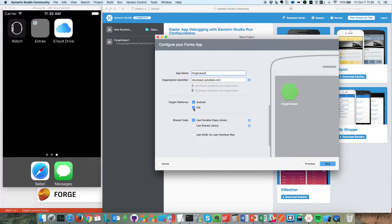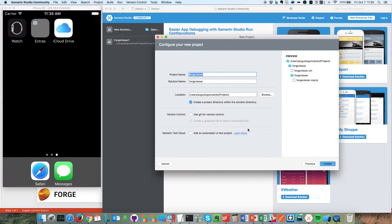I have developerourdesk.com and I'm going to call this one Forge Viewer — Android and iOS. You can use XAML if you want, but this is just a quick example. Let's hit Next, no changes here, just hit Create.